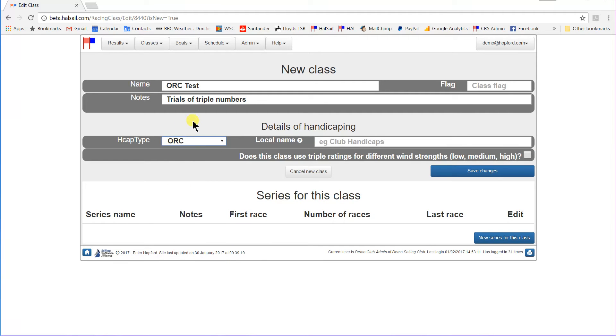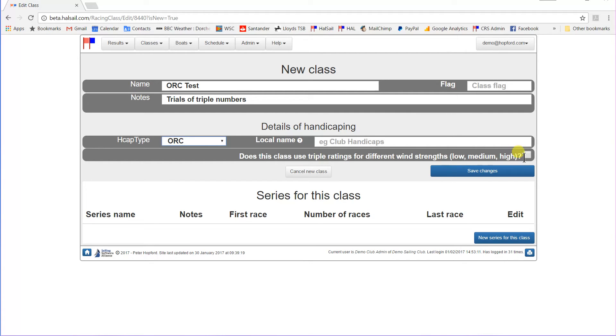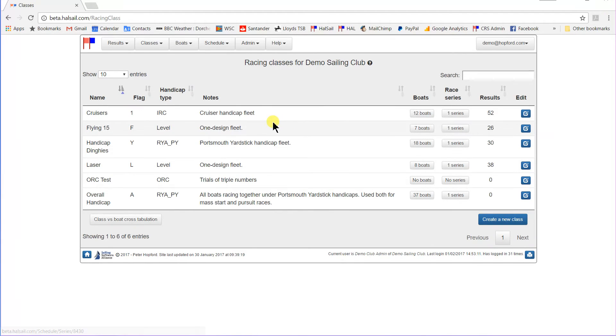And it is an ORC handicapping. And you'll notice that once we change the handicap type to ORC, we ask this question, does this class use triple ratings for different wind strengths, low, medium, and high? Because you don't have to use the different numbers with ORC, but it is a possibility, and we'll say yes. So, here we are, save changes. And there we are. There is our new class, set up for ORC handicap experiments.